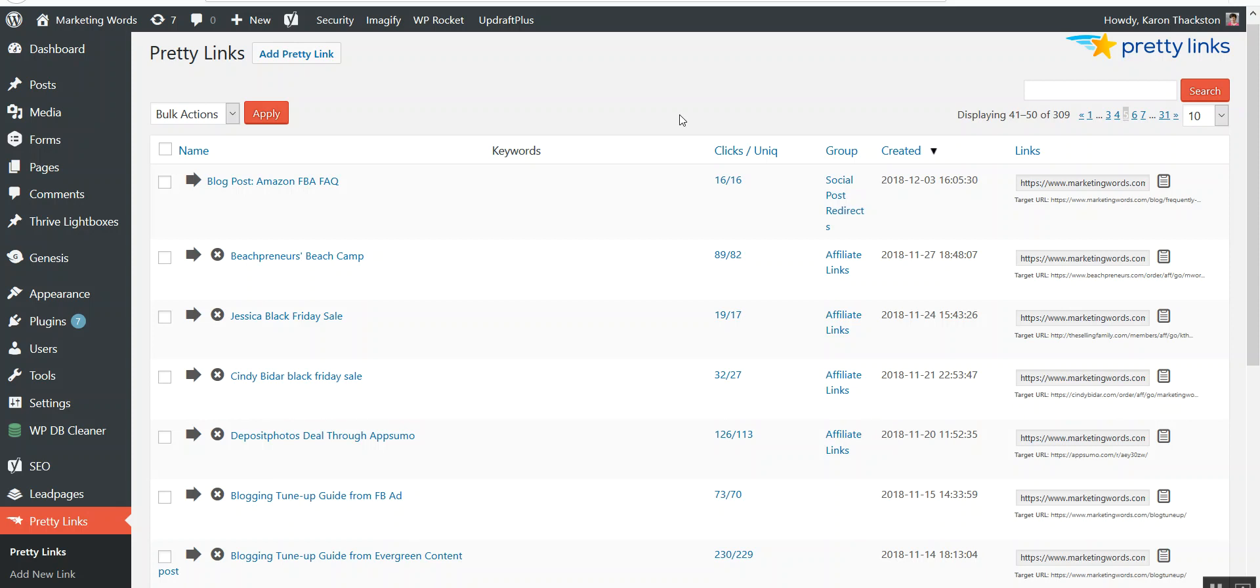When I look in here, I can see the clicks - the total clicks and the unique clicks - in my Pretty Links control panel.